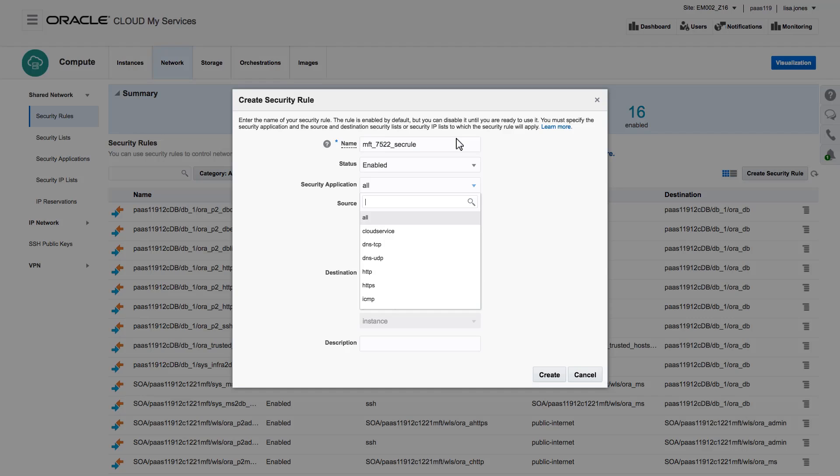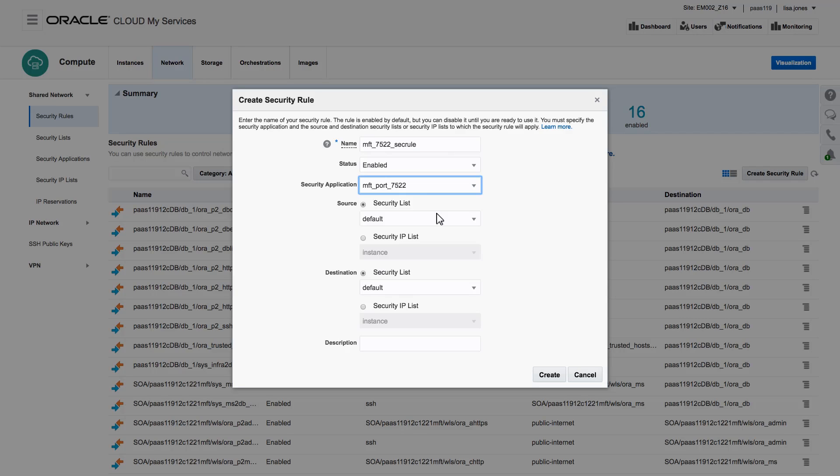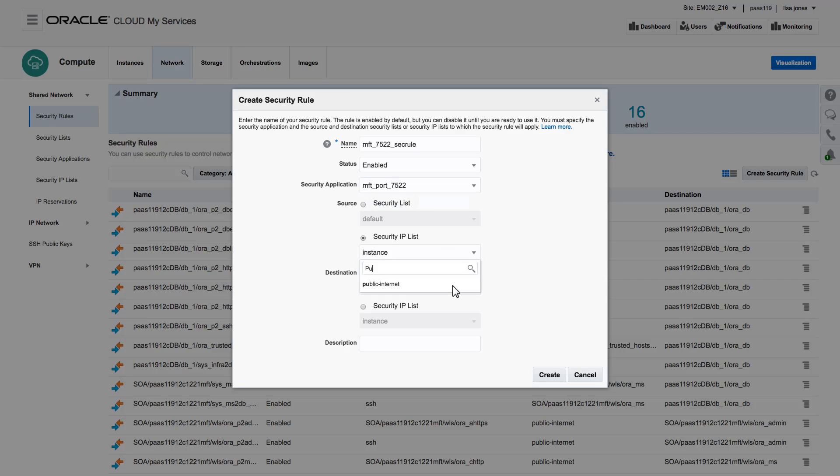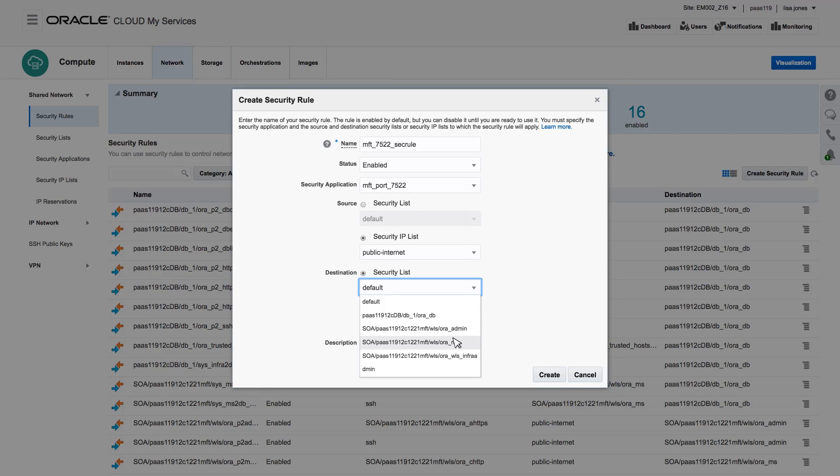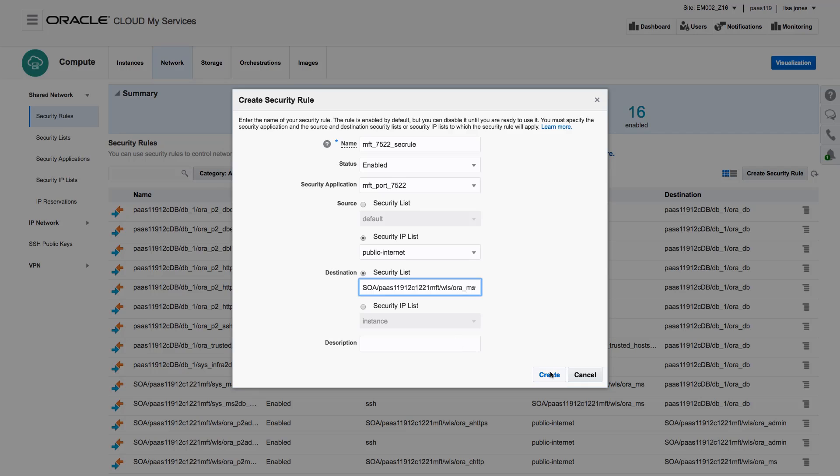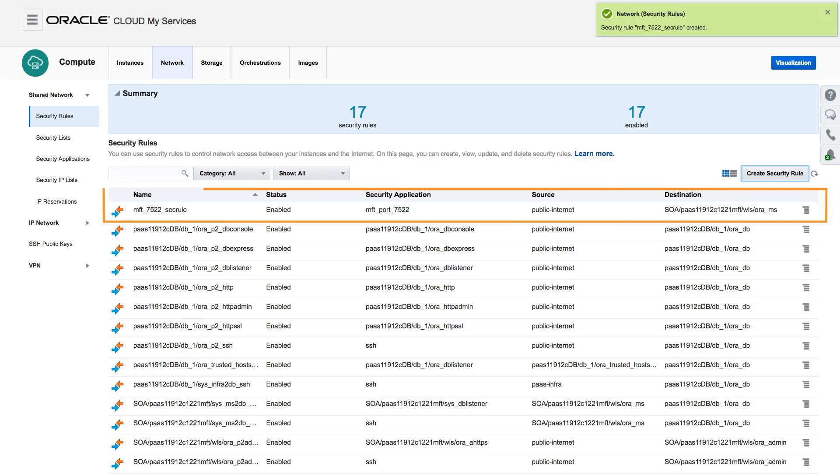I enter a name, and I choose the application I just created. I specify the source, which in this example is public internet, and the destination, which is my embedded MFT server. My security rule is successfully created.